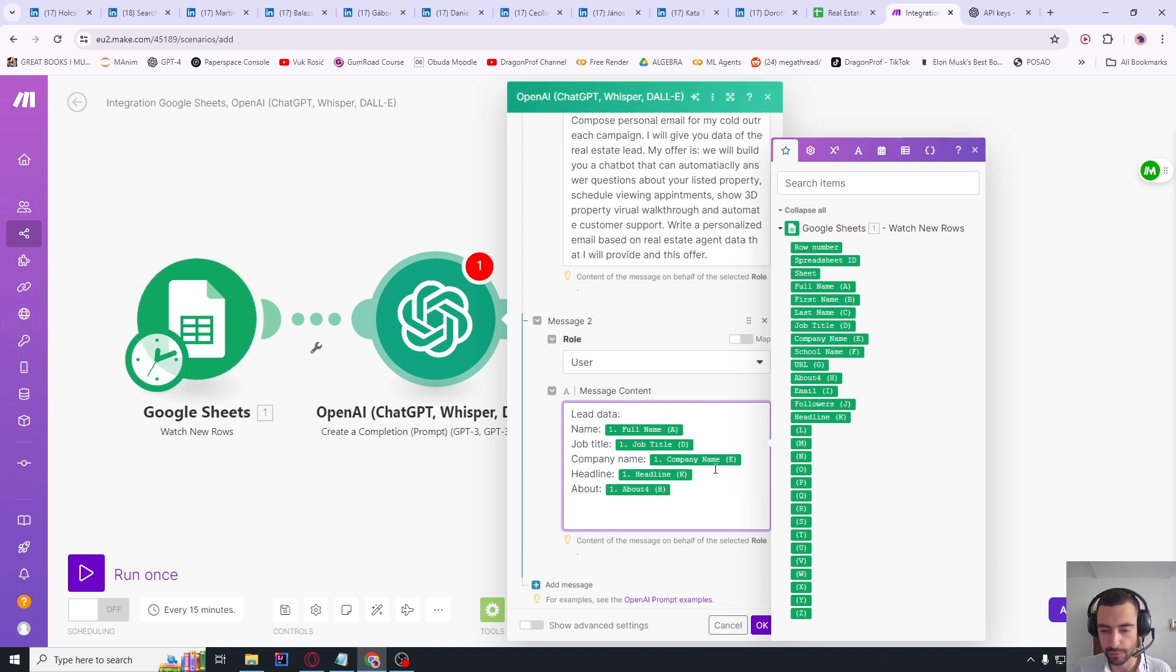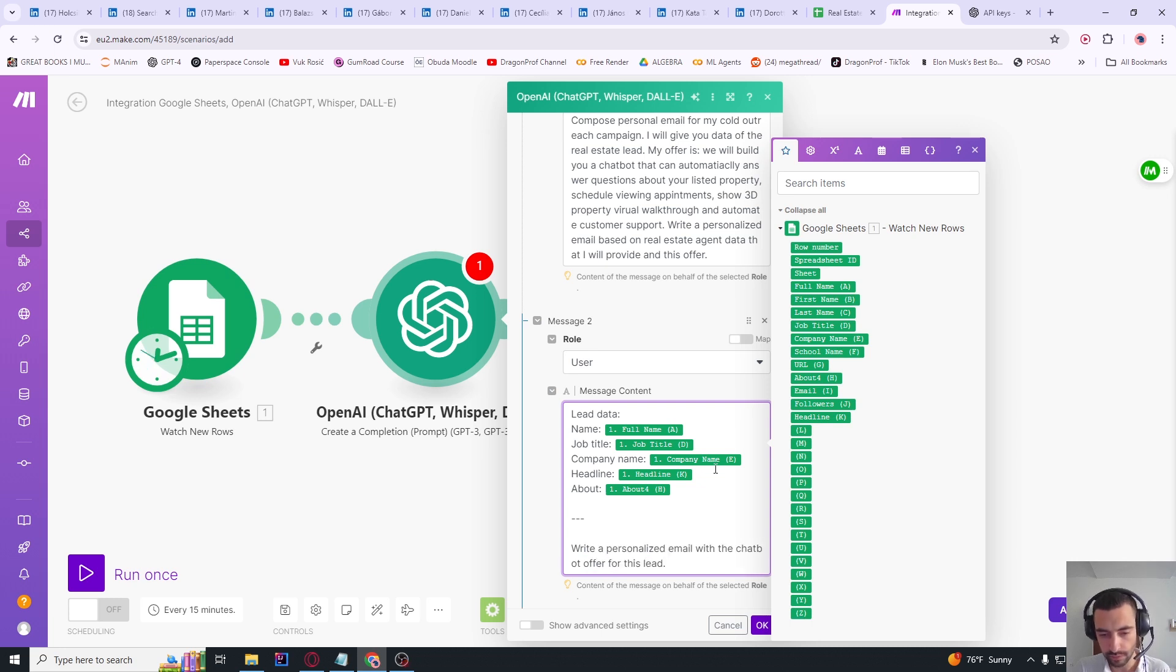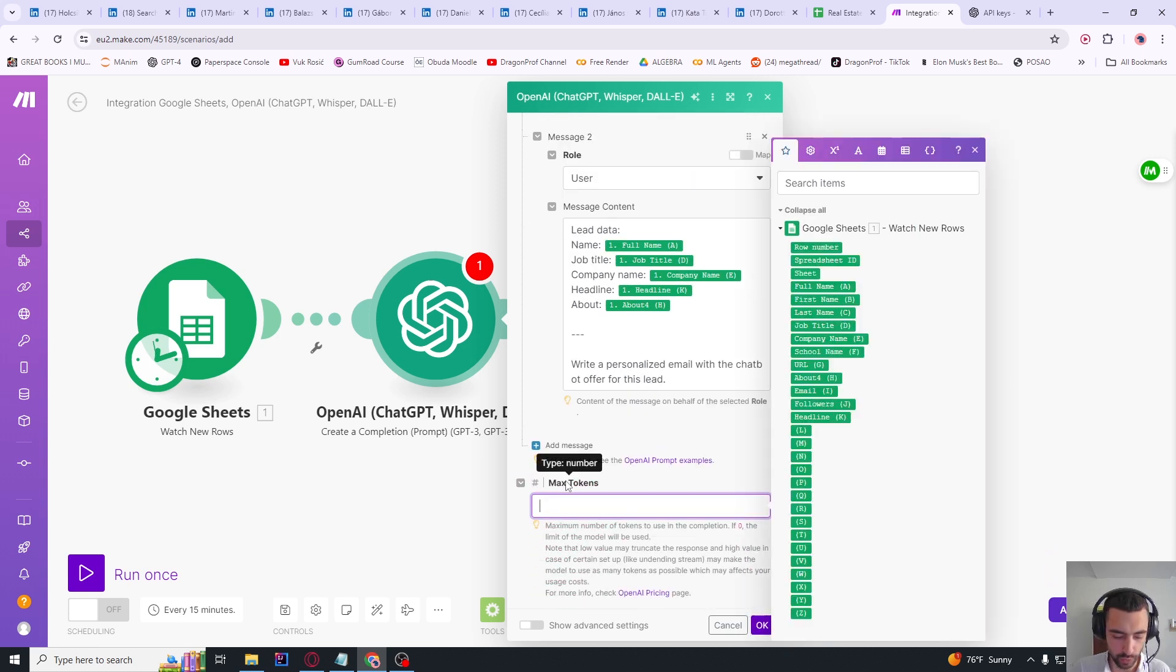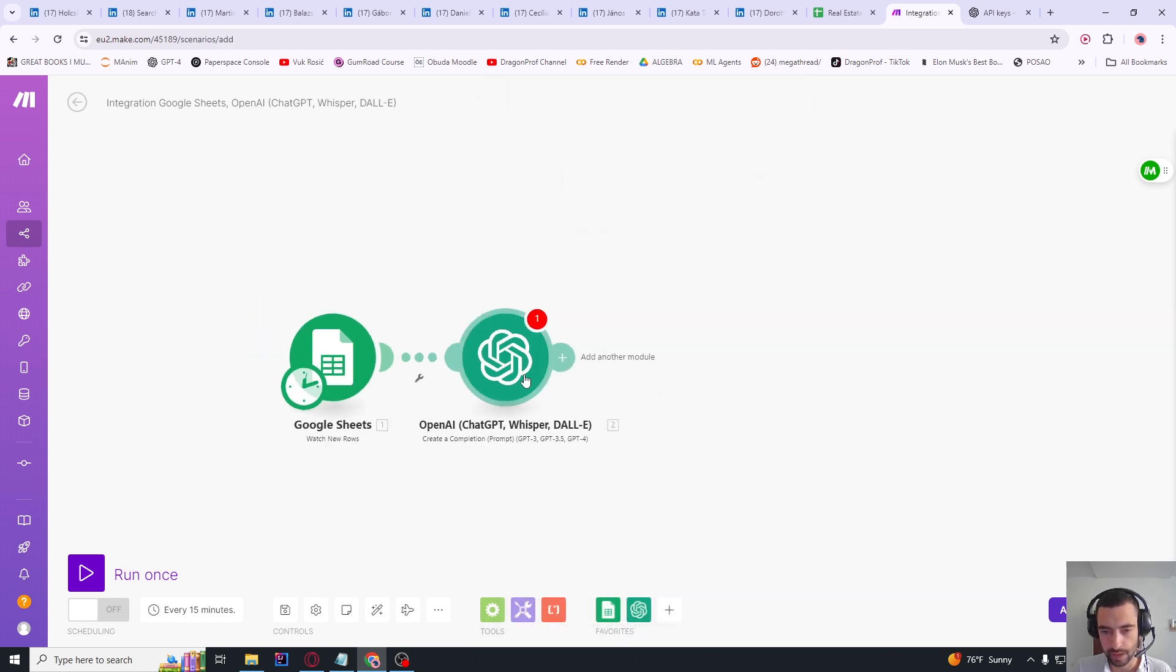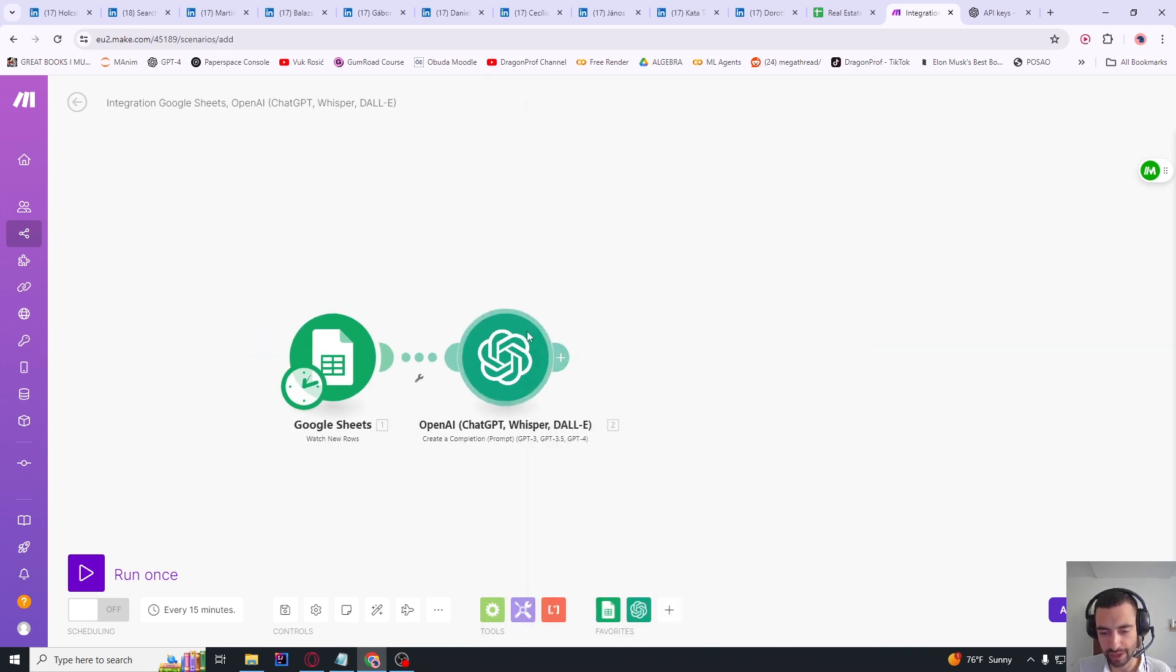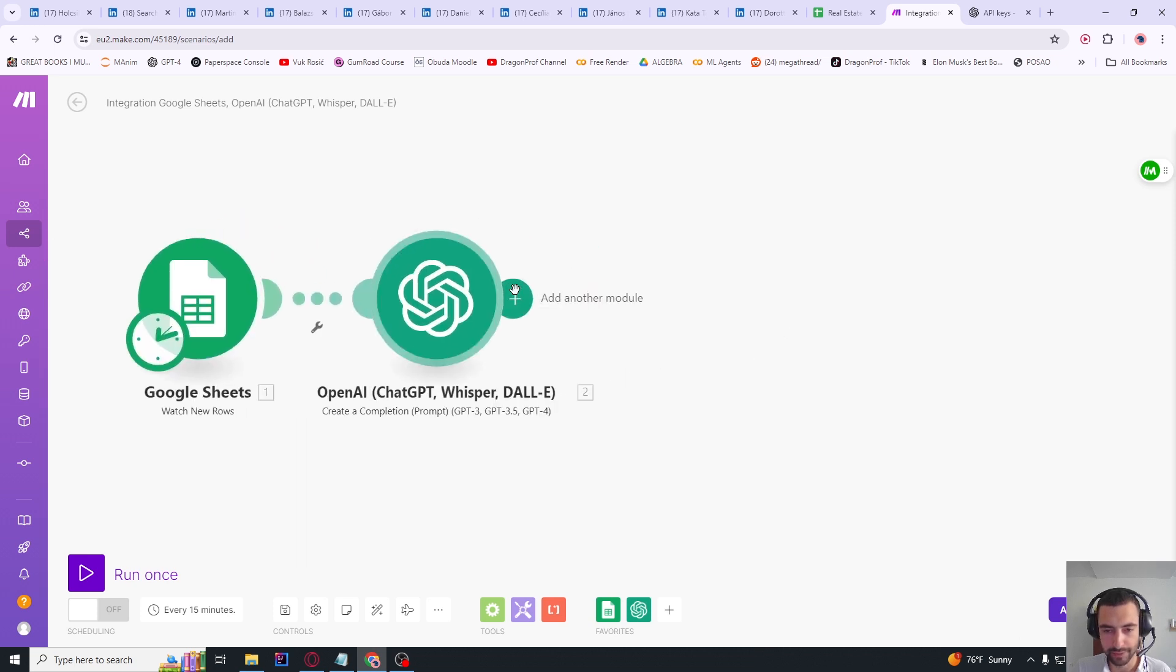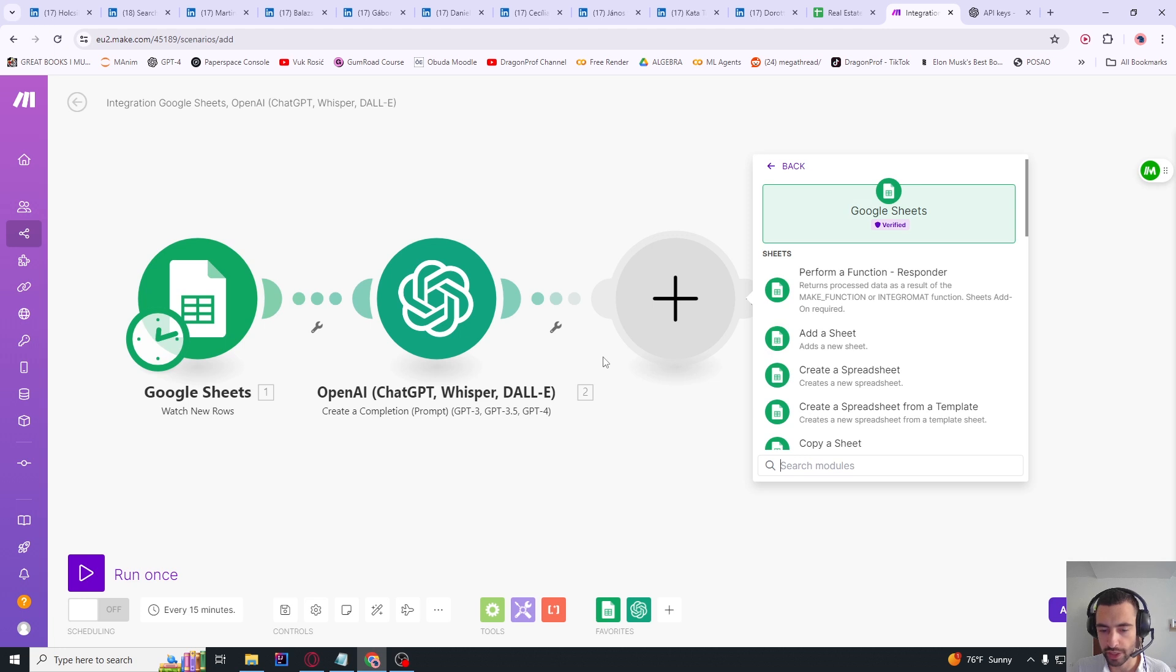And let me just for good measure, I'm going to put this and say 'write a personalized email with the chatbot offer for this lead'. Press OK. But we need to set max tokens - let me set 1500. You need to press here again and press OK again if you have this kind of red error.